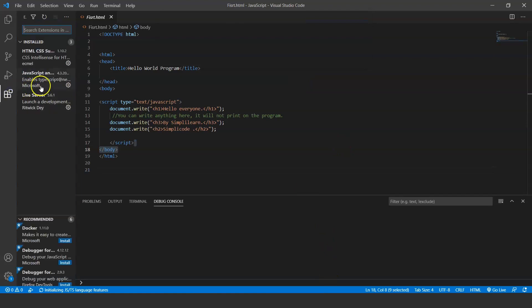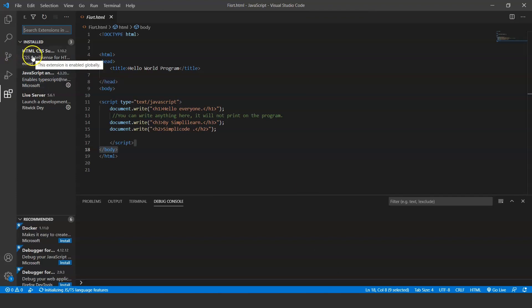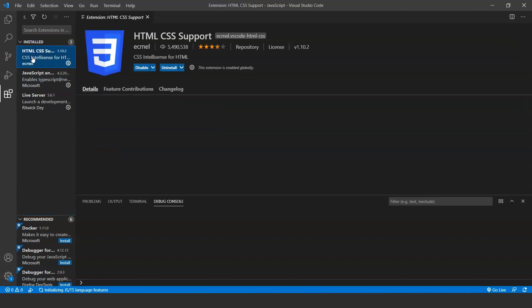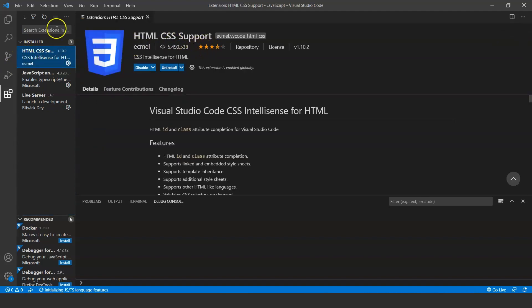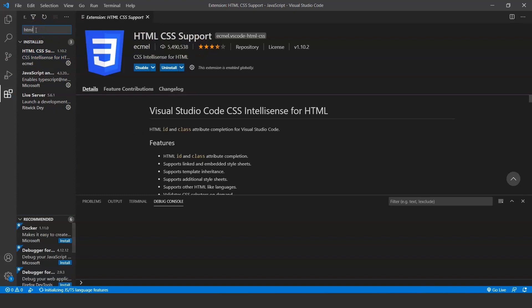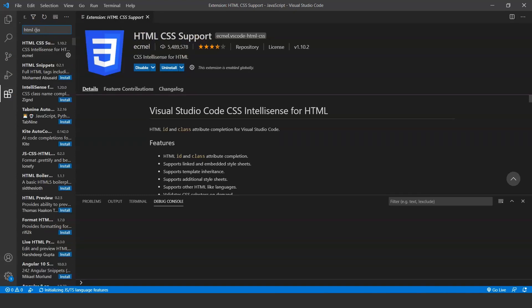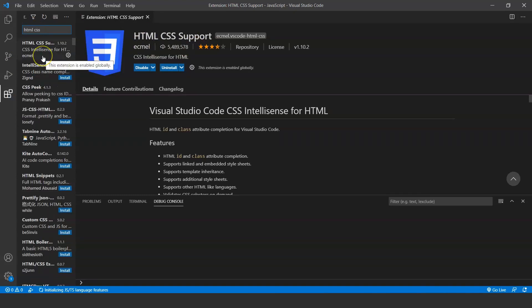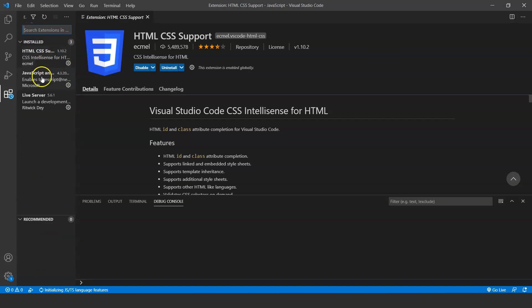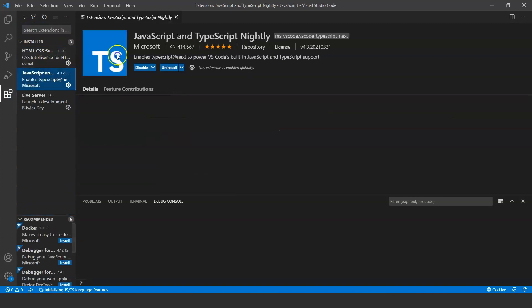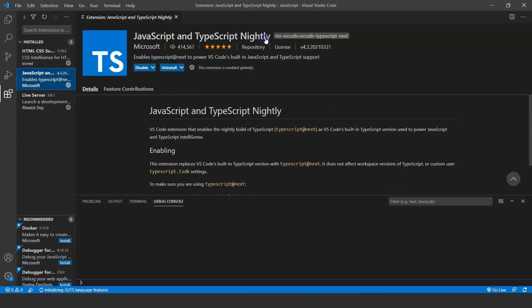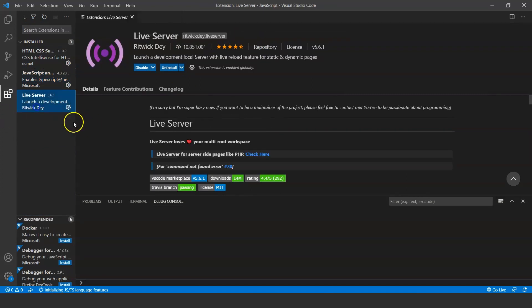The next button here is for extensions. Here you can find many extensions given by the VS Code community. They are free to use. For now we will use these three extensions. The first one is HTML CSS support. Just click on the search button, write HTML CSS support, the first option, click on that and install that extension.